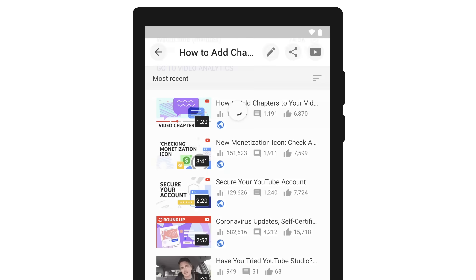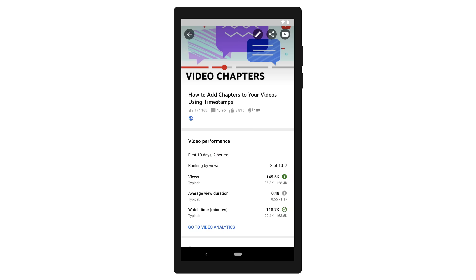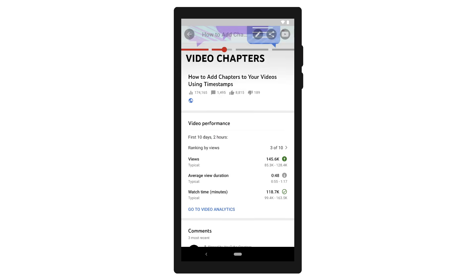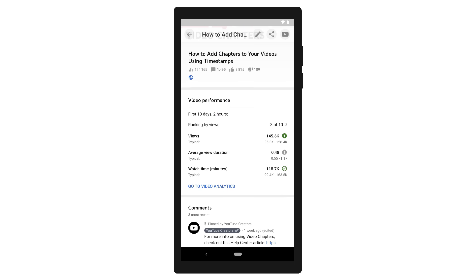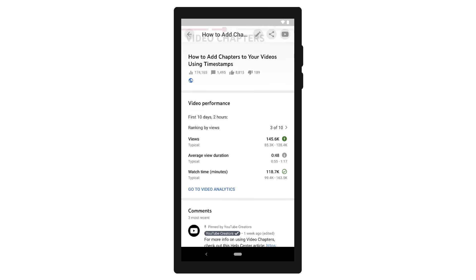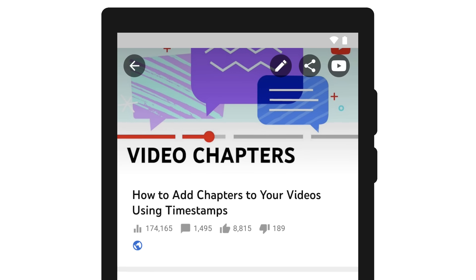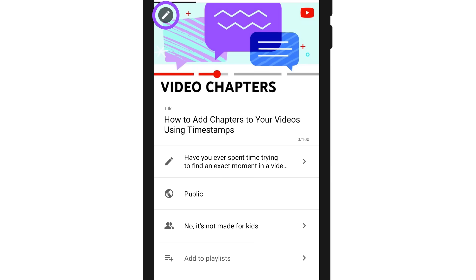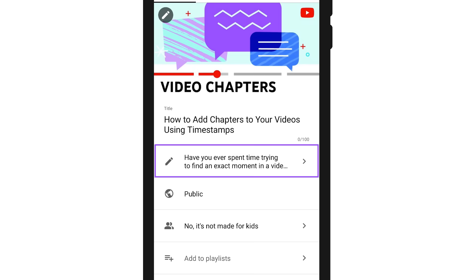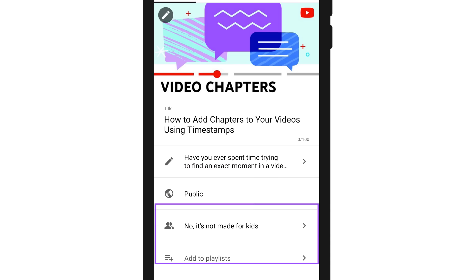If you tap into one of your videos, you'll see a quick snapshot of the video's performance and comments. You can also share the video or tap the pencil icon to edit its thumbnail, title, description, visibility, and other settings.